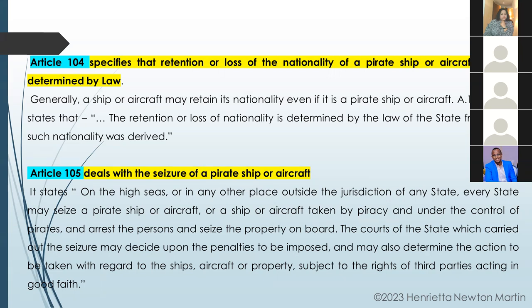Article 105 deals with seizure of a pirate ship or aircraft. On the high seas or any other place outside the jurisdiction of any state, every state may seize a pirate ship or aircraft, or a ship or aircraft taken by piracy and under the control of pirates, and arrest the persons and seize the property on board. The courts of the state which carried out the seizure may decide upon the penalties to be imposed and determine the action to be taken with regard to the ships, aircraft, or property, subject to the rights of third parties acting in good faith.